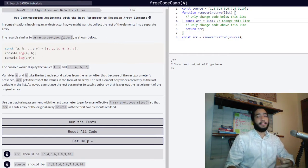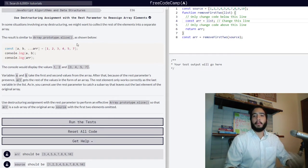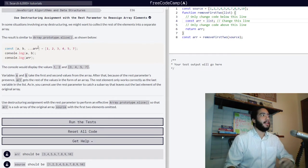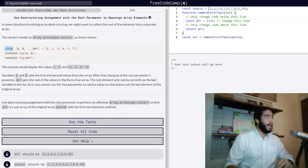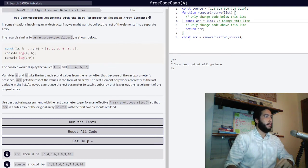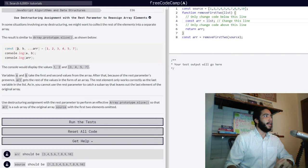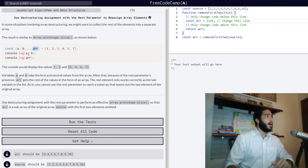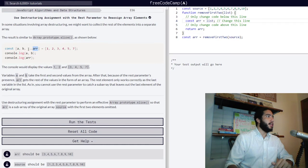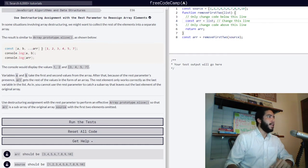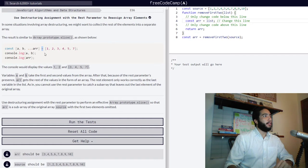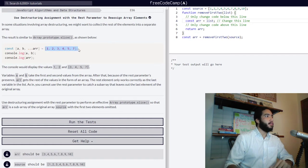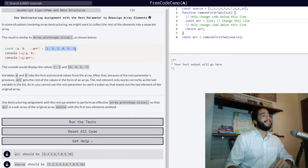Remember that methods are simply actions that can be performed on objects. Below we have our array destructuring being used with the const keyword, and we are setting variables a, b, and arr using the rest parameter. We are using the assignment operator to refer to an array containing values 1, 2, 3, 4, 5, and 7.